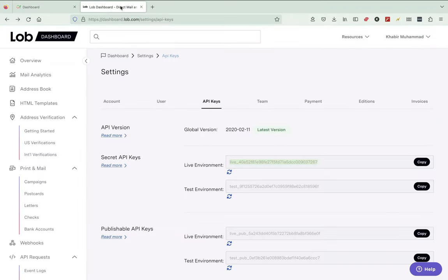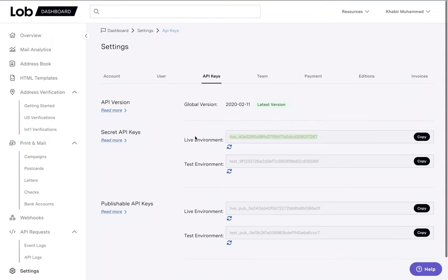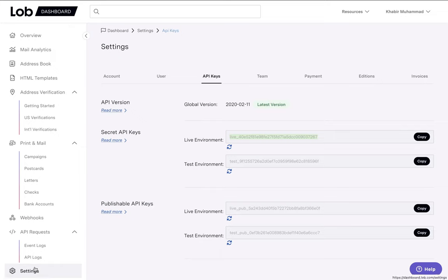Lob is the API that we use that allows us to mail out letters from our software. So once you create an account with Lob, you want to head over to settings and you want to copy over your API keys.